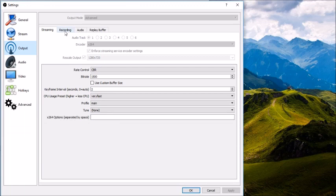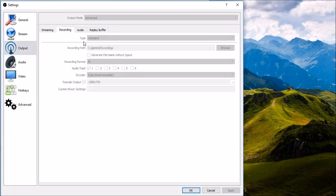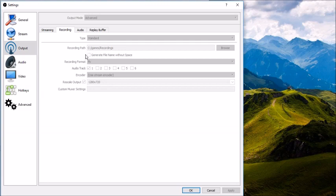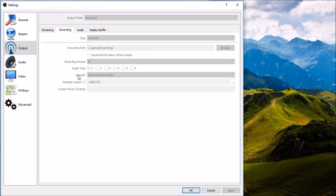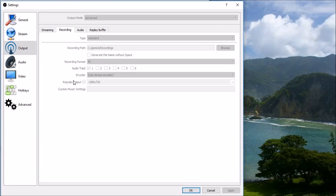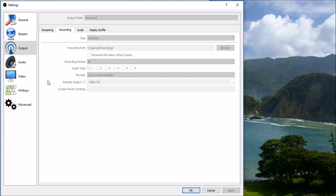Let's click on recording now. Type, you want standard. Recording path, select the folder that you want your recorded files to go to. You don't need this box checked. Recording format, you can choose which type of movies you want, what type of format you want your recordings to be. FLV, MP4, MOV, whatever you choose or whatever your computer prefers. Audio track, you want the first one selected. Encoder, use stream encoder. Rescale output. If this box is checked, you will be recording at the lower resolution that you chose in the video tab earlier. Remember, I stream at 480p and I record at 480p most of the time as well. But if you want to record at a higher or a lower resolution than your stream, you can.